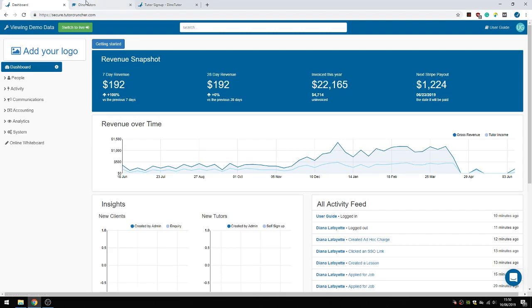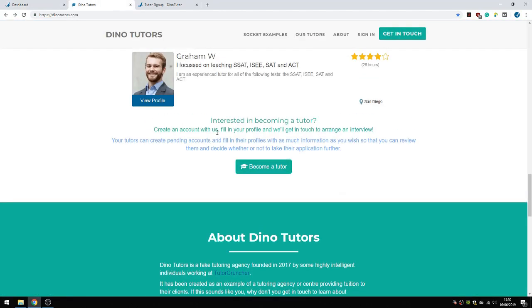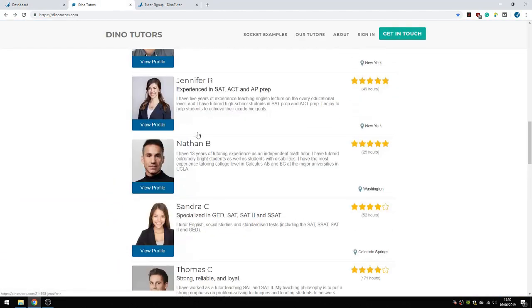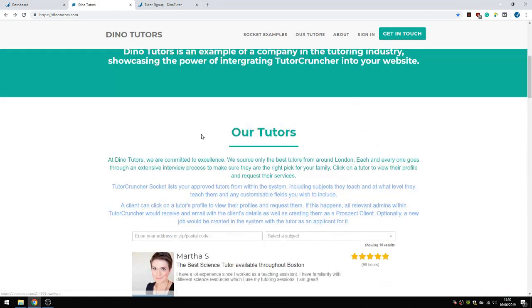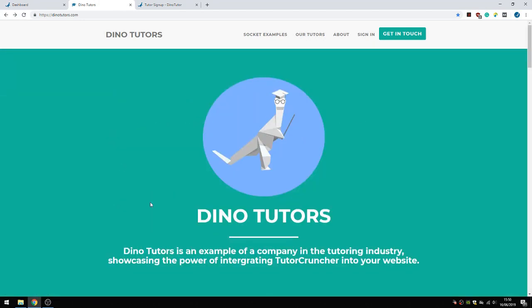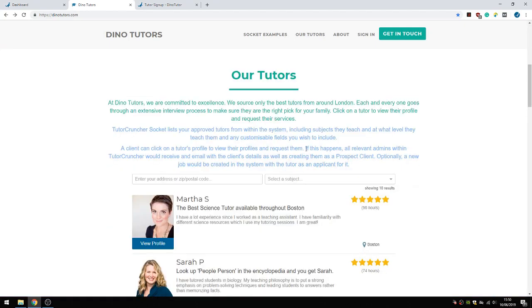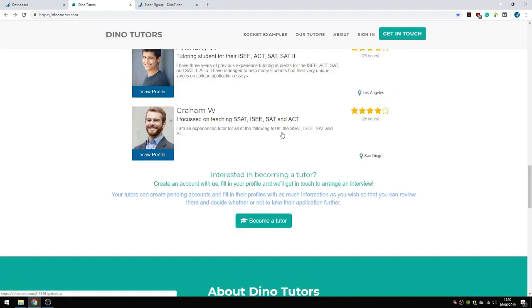For that we have to go to our DinoTutors website. This is where we show all of our integrations and what we can do with TutorCruncher. We also have a Become a Tutor link on this website.